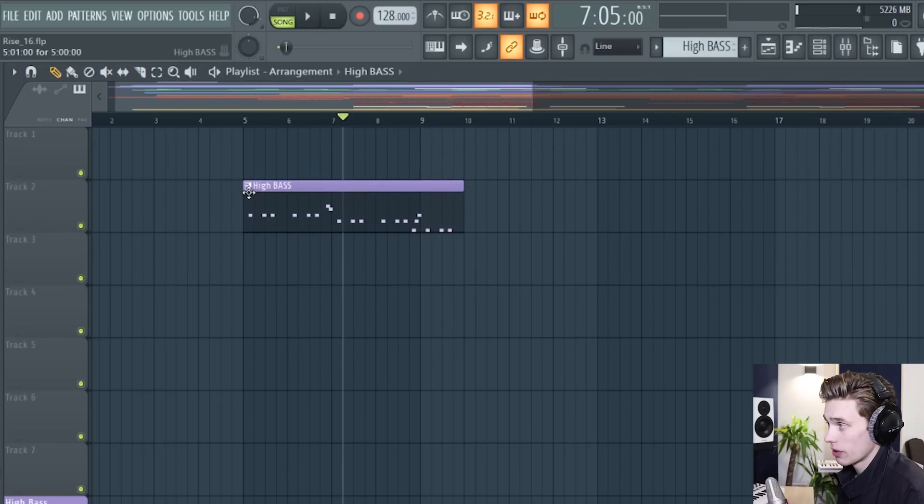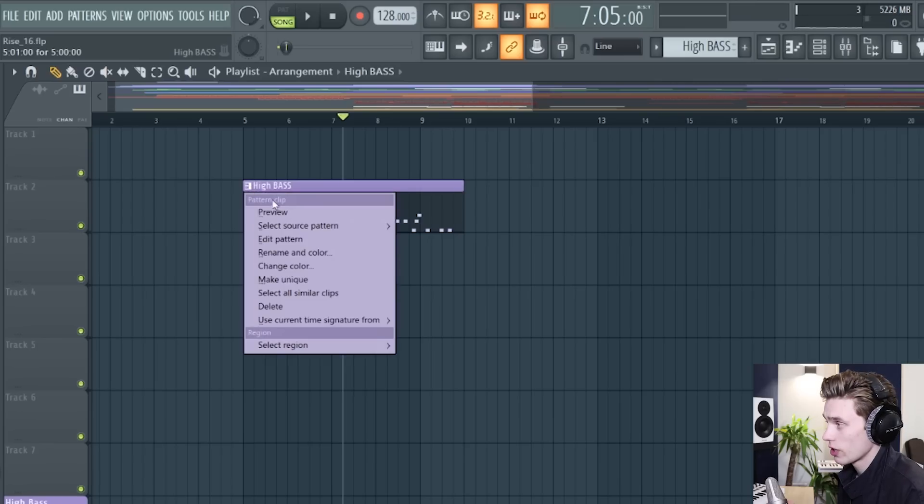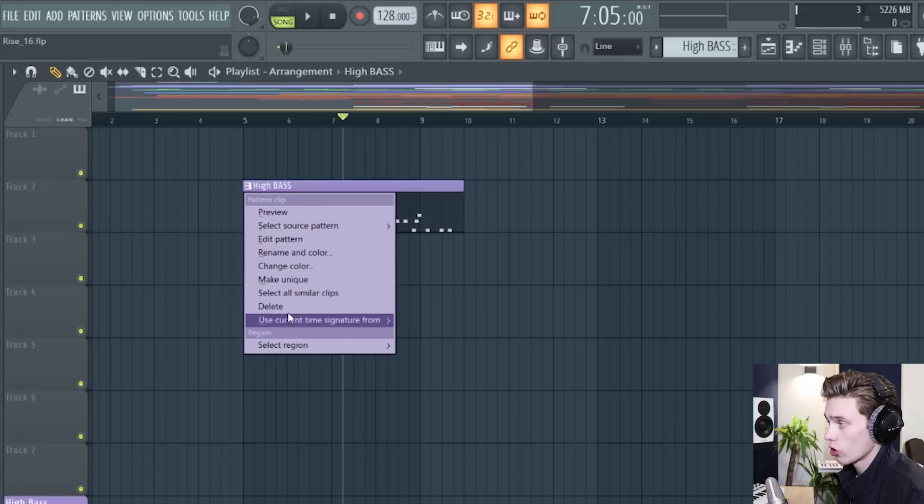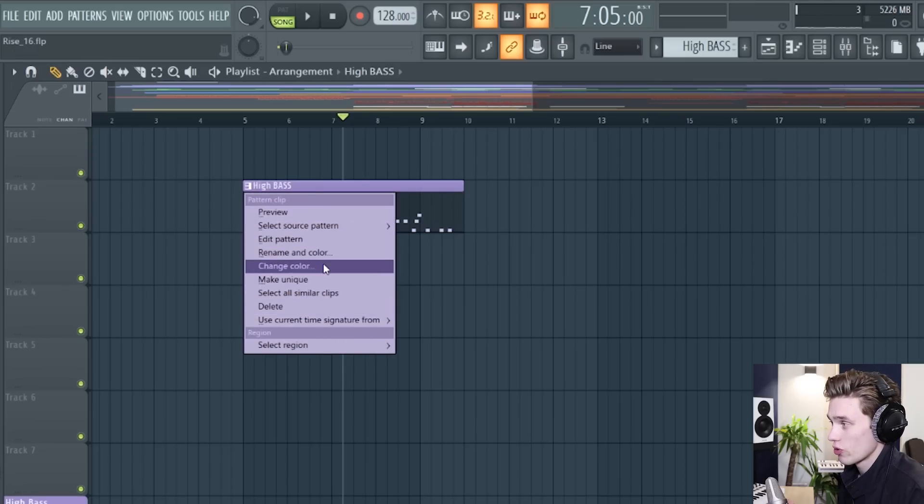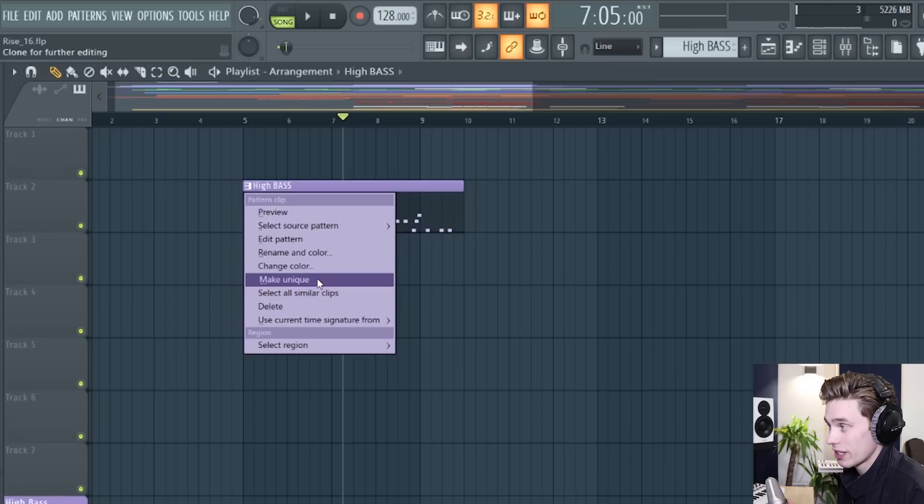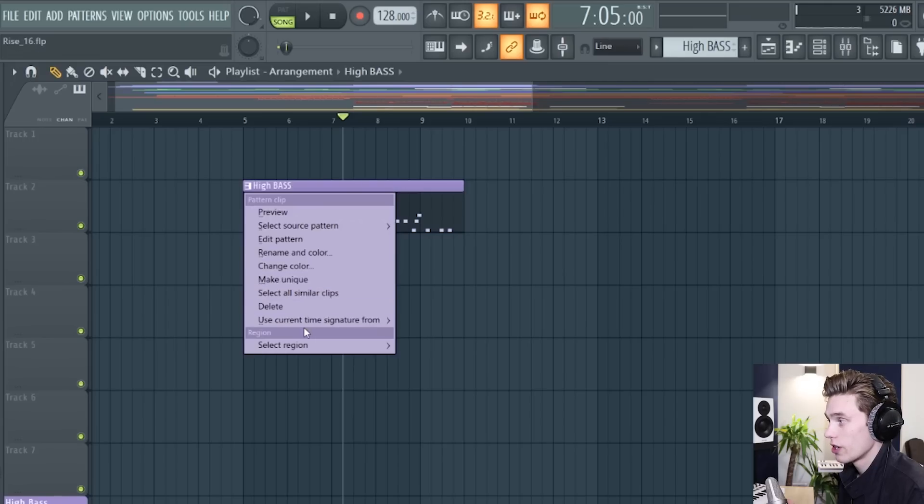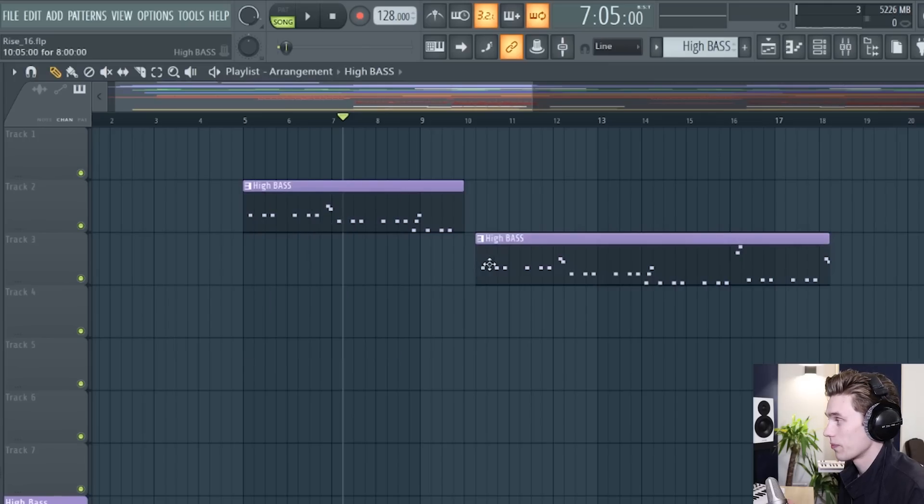When you have a pattern in the playlist this little box up here if you right click on it it gives you more options for the pattern clip such as renaming it making it unique or deleting it.